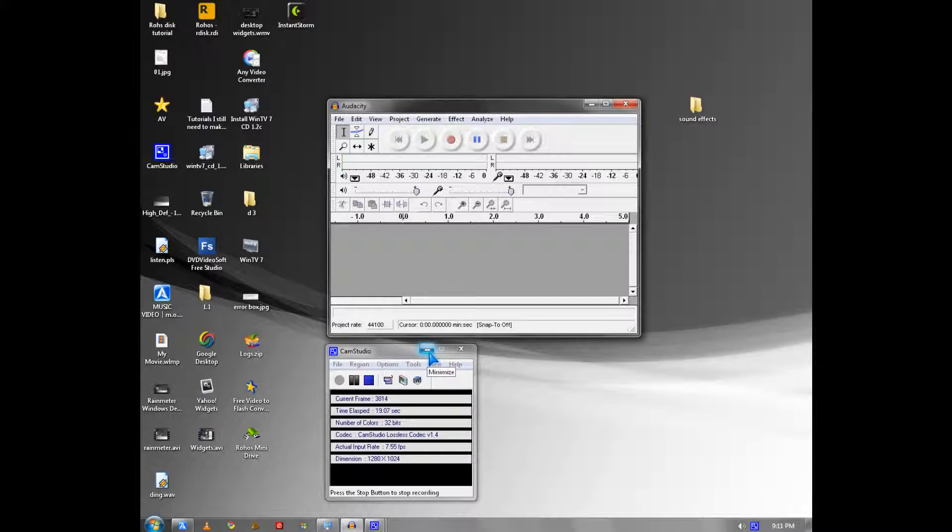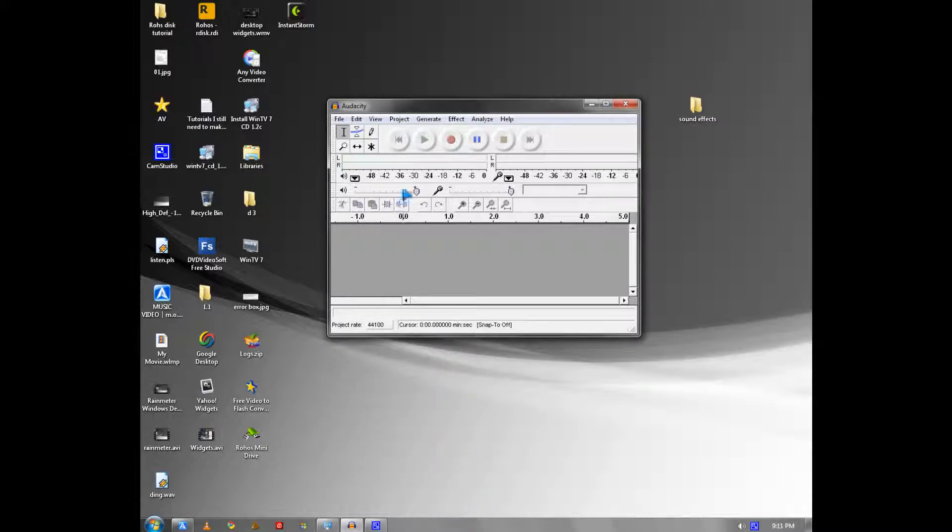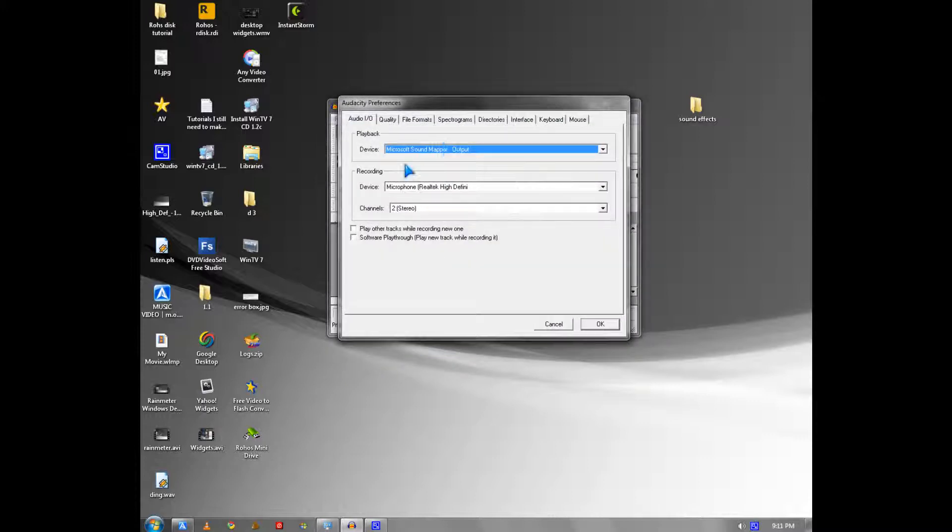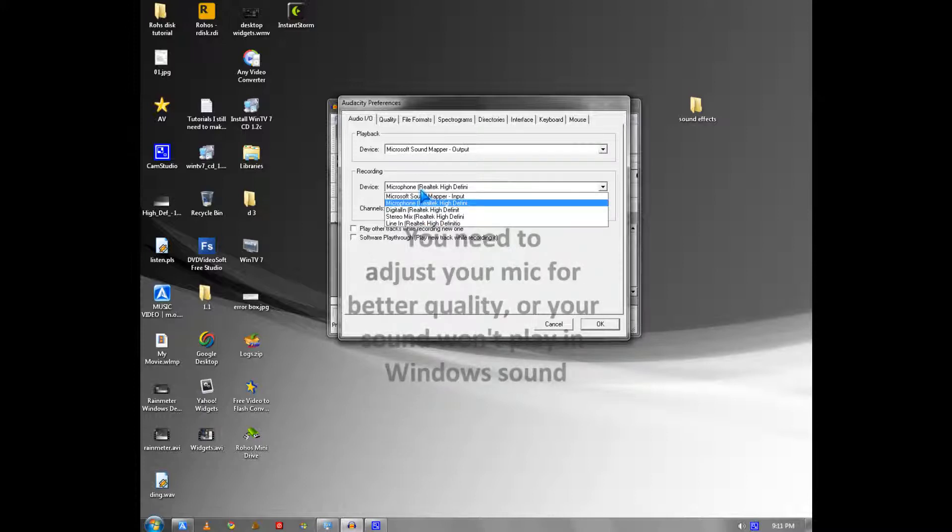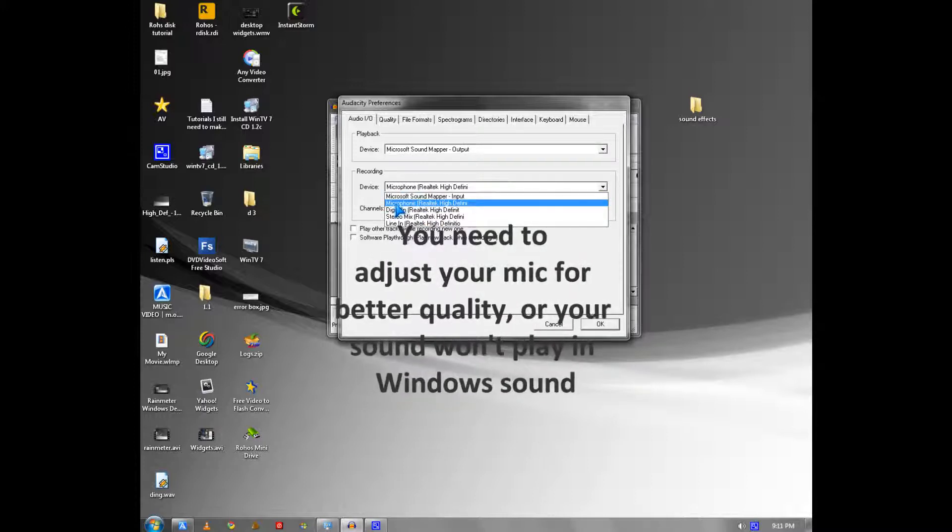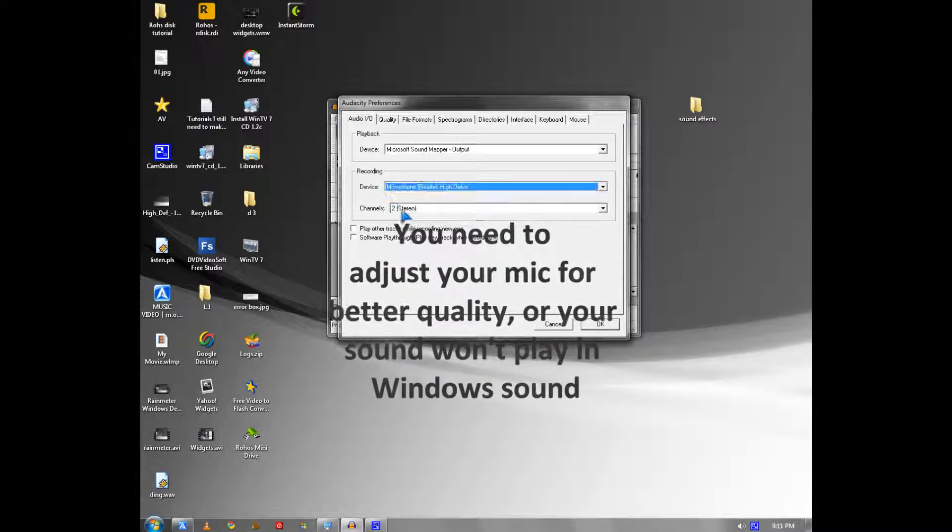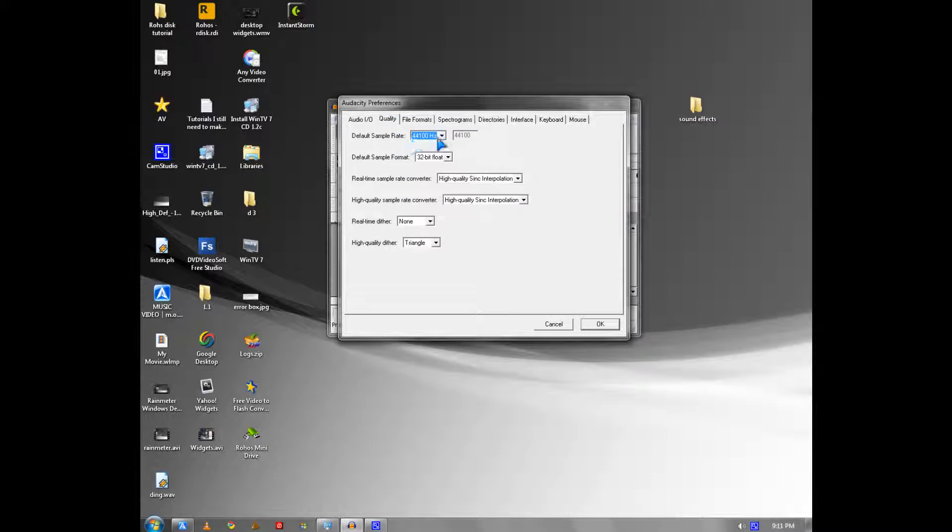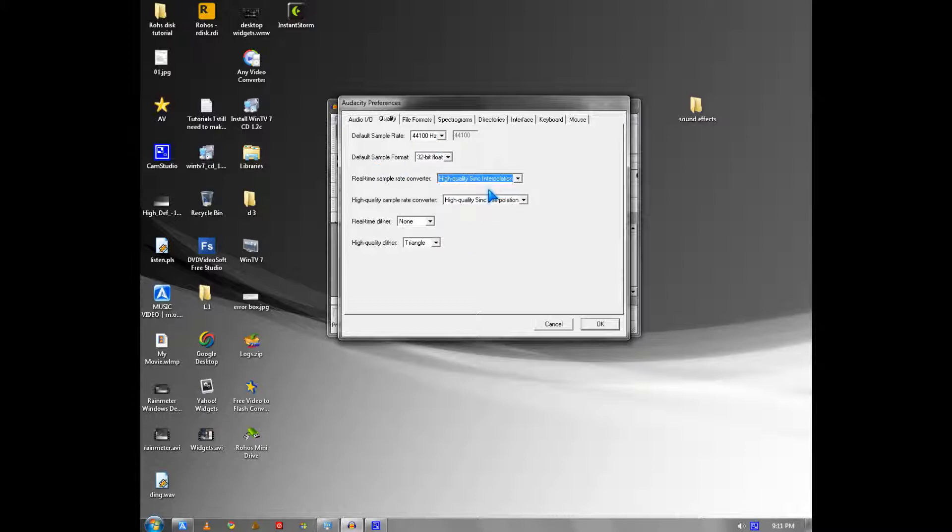What you need is a mic. A $10 one would do or a cheaper one. You have to set your preferences to Microsoft Sound Mapper and pick your microphone device and make it stereo. For the quality, you have to make it 44K 32-bit and make high quality sync for both of these options.